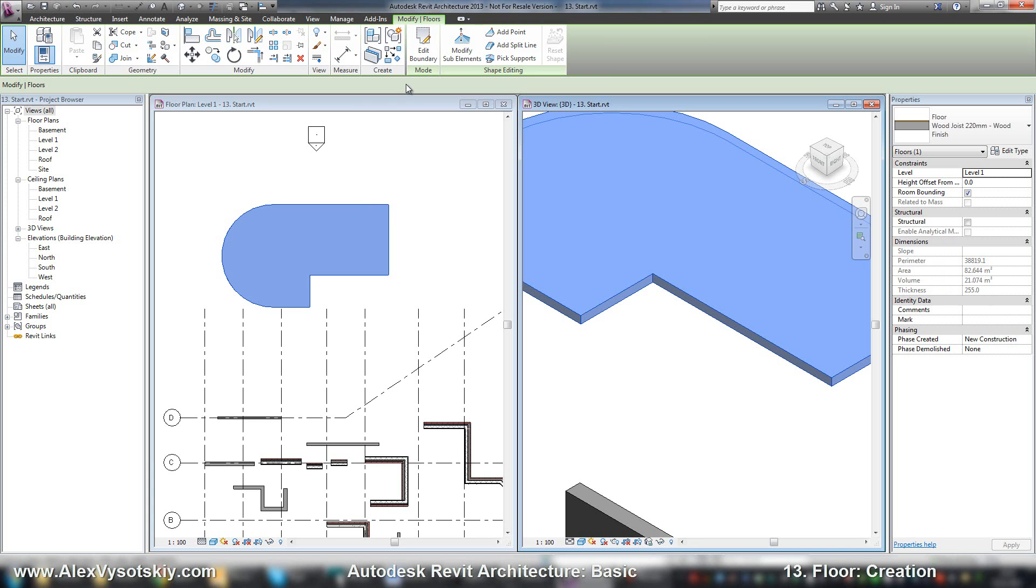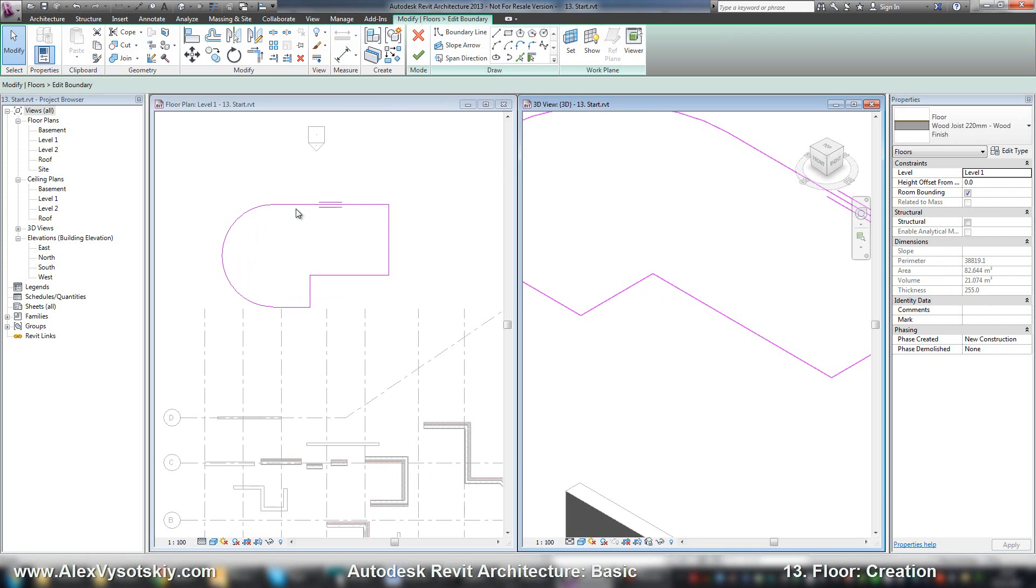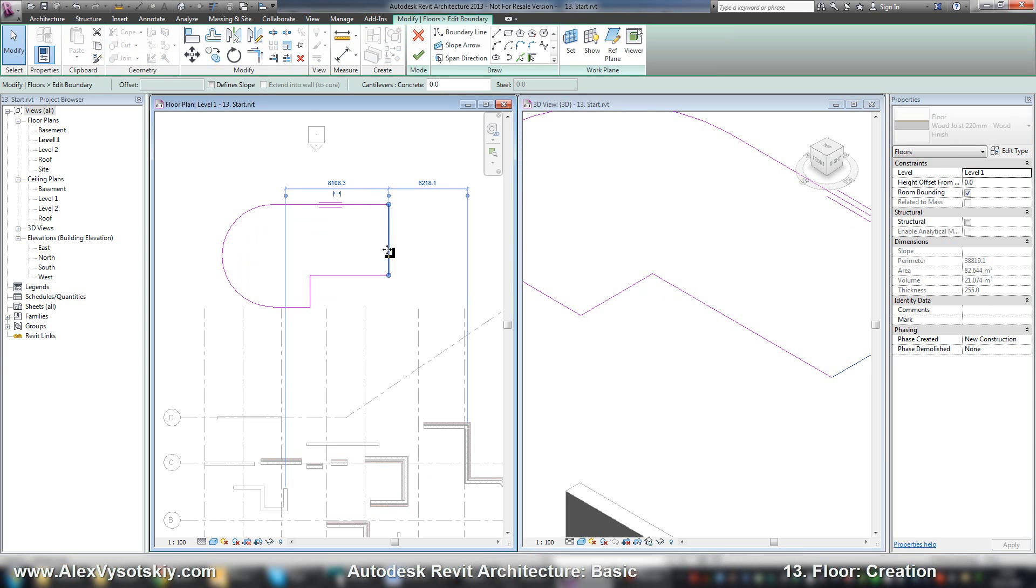In any time you can edit boundary. For example, you can work with it to modify the floor shape.